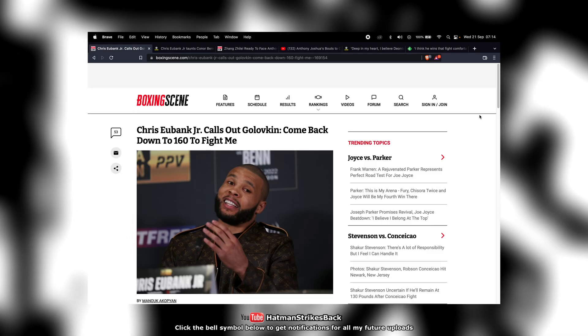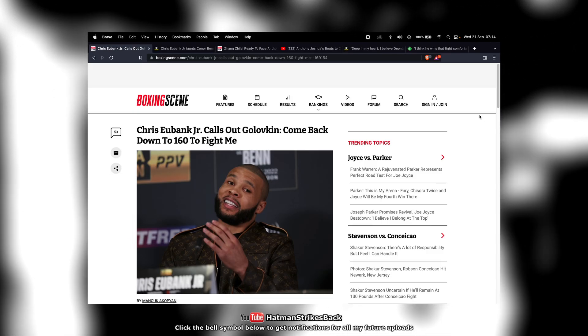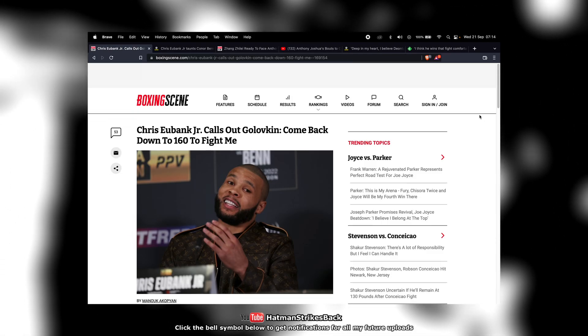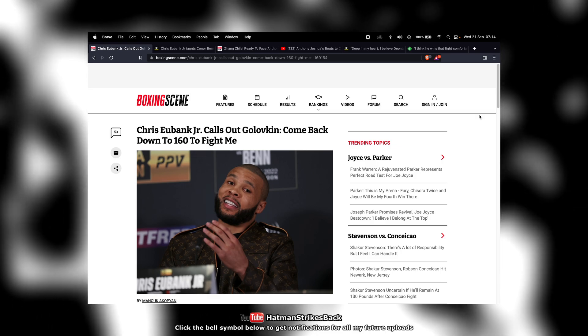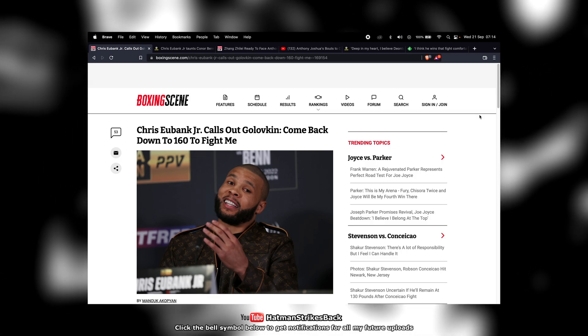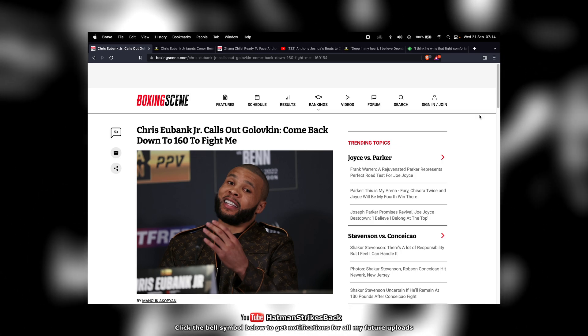Chris Eubank Jr. has predictably called out Gennady Golovkin following Golovkin's recent loss to Canelo Alvarez in their third fight.